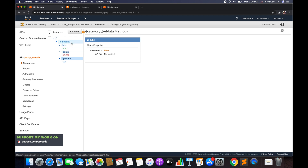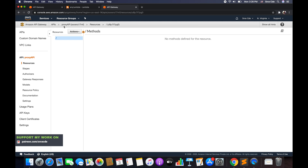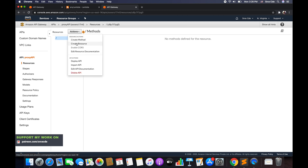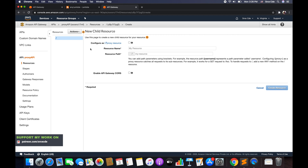Let's go ahead and implement that. I have this proxy API endpoint and I'm going to create a resource. I'll click on Actions, say create resource, and check the checkbox to configure as proxy resource. It will automatically set the resource name and resource path — something like curly braces with proxy and a plus sign — which is the proxy resource.